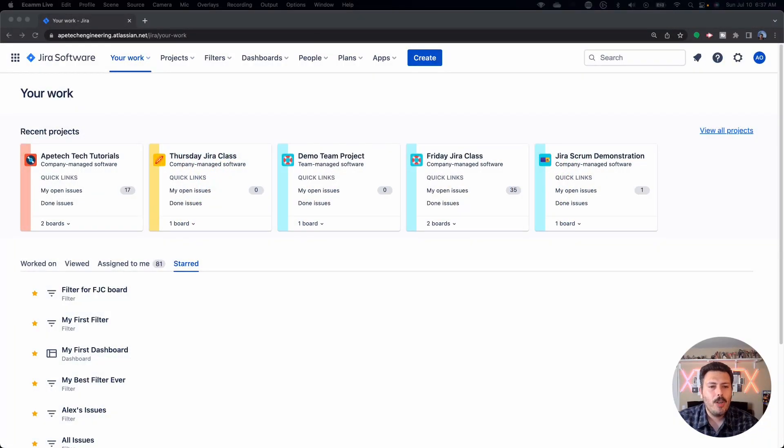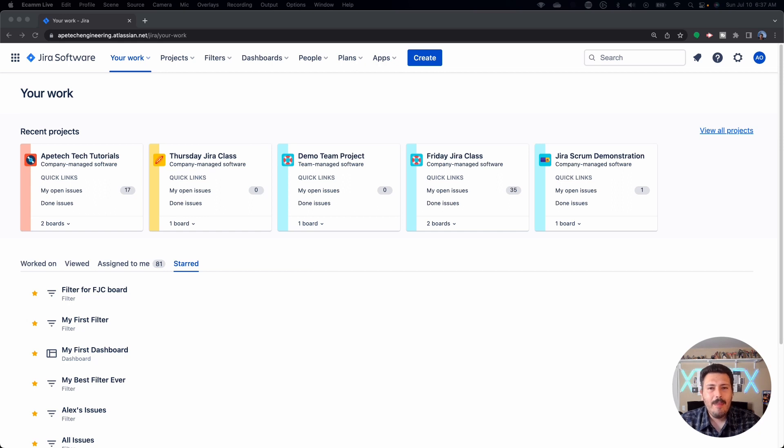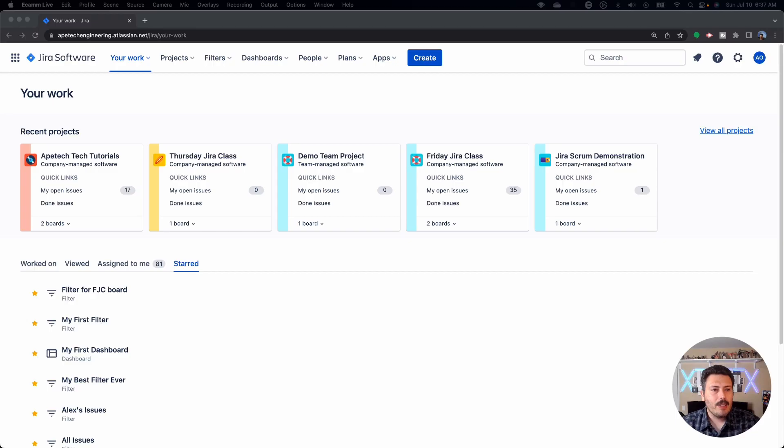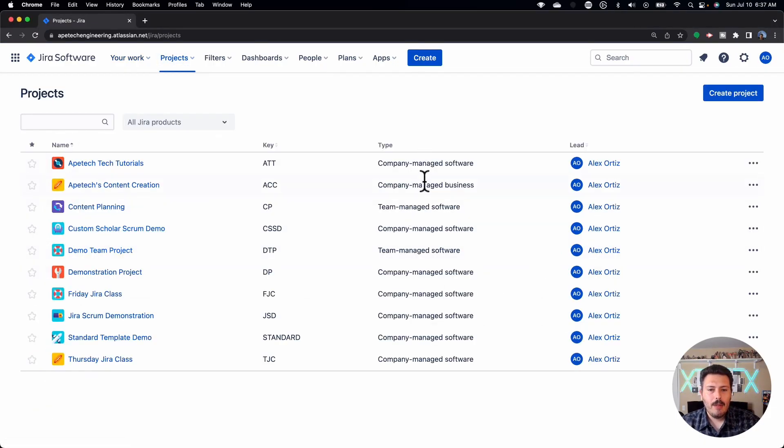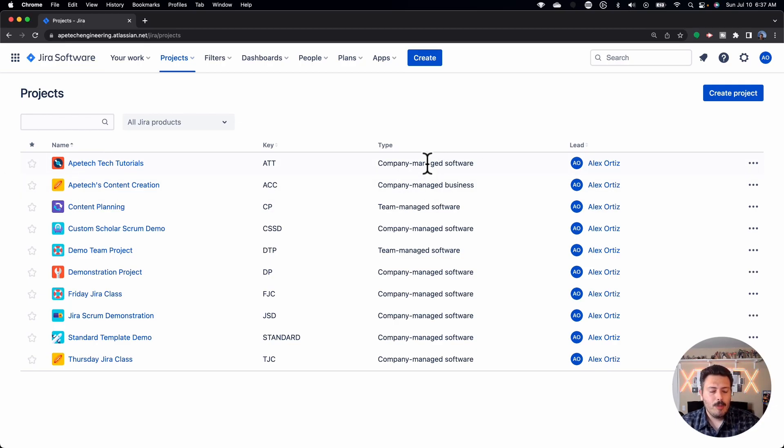The first thing you're going to want to do as a Scrum Master is make sure you're in a company managed project. Team managed will still work for you, but the ideal setup and configuration so that you can get 100% of the entire value of Jira is you're going to want to be in a company managed project. More specifically, we're going to want a company managed software project because even if you do any of the business projects, you're not going to be able to use those because none of those have a sprint board, they don't have a backlog, and they're not agile. Team managed software is my very far second, but either of those two are going to work. But for your best bang for your buck, you're going to want to make sure you're in that company managed software project.